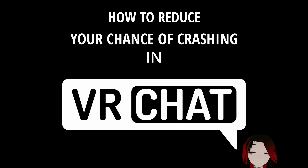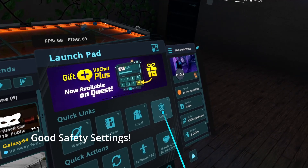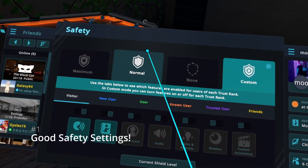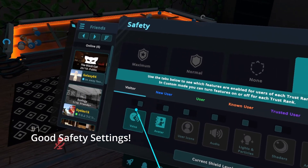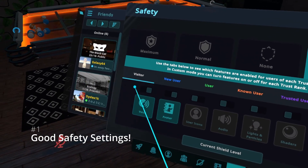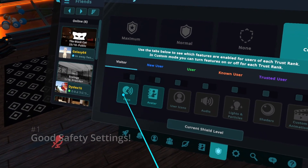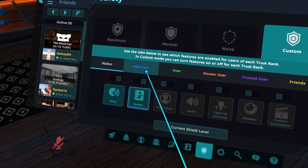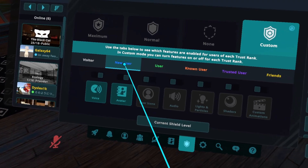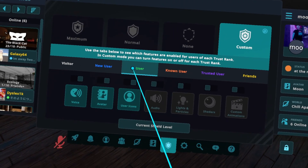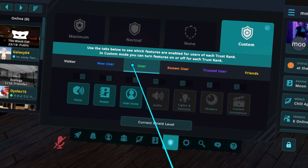How to reduce your chance of crashing in VRChat. Under your safety settings, be sure that visitors have only avatar and voice turned on. Same with new users.